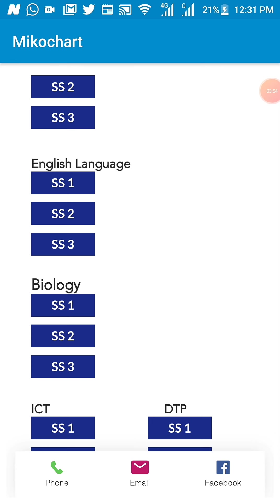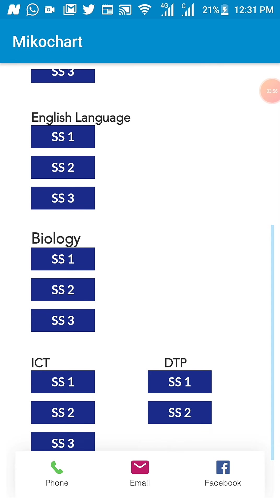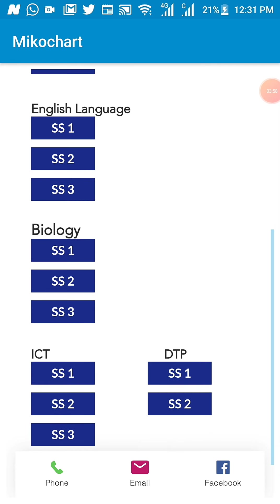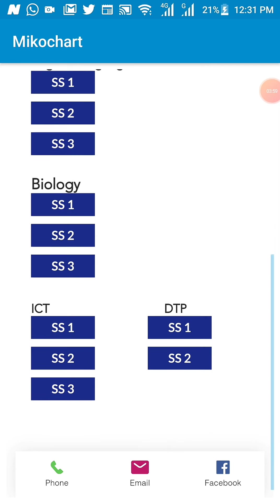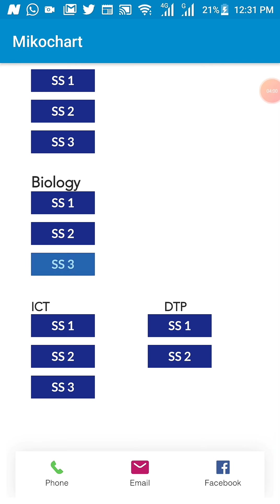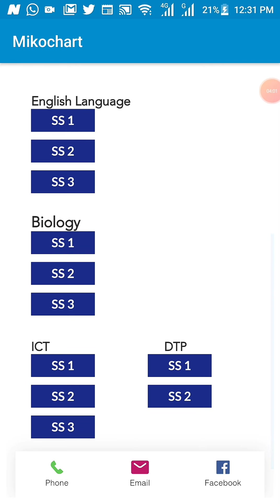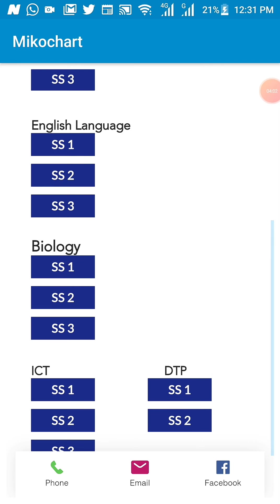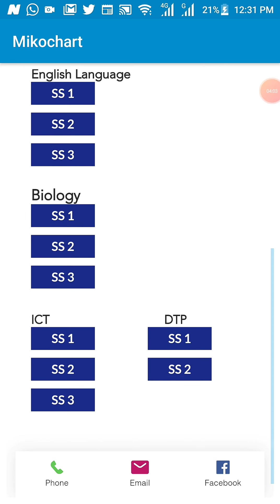This will allow you to have a comprehensive class arrangement, subject arrangement, and you'll be able to keep track of what you have learned so far.